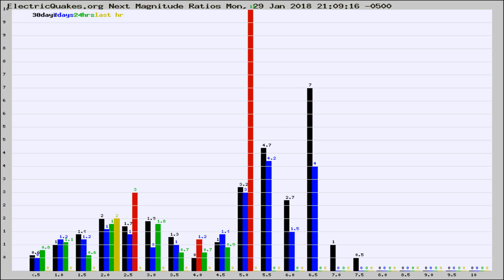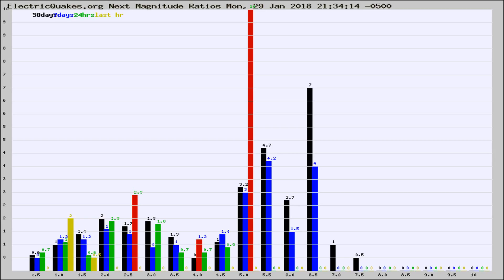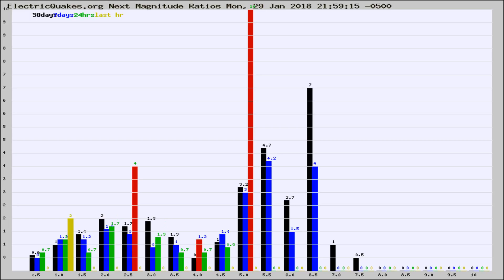Now you're seeing the next magnitude ratios, which is a graph of the ratio of, say, magnitude 2 to the number of magnitude 3s, which should stay consistent for any given area. If it changes between the last 30 days, 7 days, 24 hours, and last hour, it may indicate something unusual happening in that area.